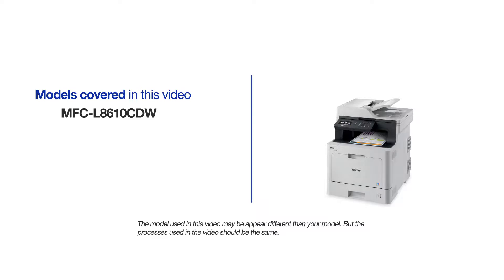This video will cover multiple models and operating systems. Even though your machine may not match the model on the screen, the overall process will be the same.